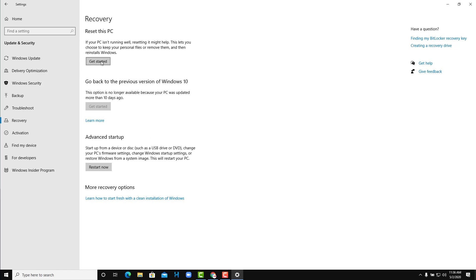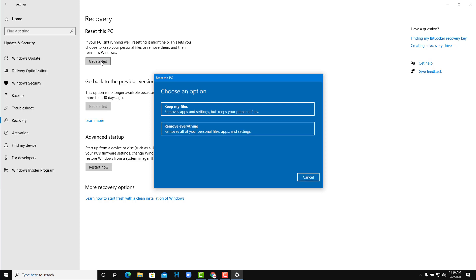If you were to click it, you'll be provided with an option to either keep your files or to remove everything. If you choose keep my files, it removes all the apps, all the settings. So if you have Microsoft Office installed or you have Adobe applications installed or whatever, it'll remove all of the applications. But your files like documents and text files, everything will be there.